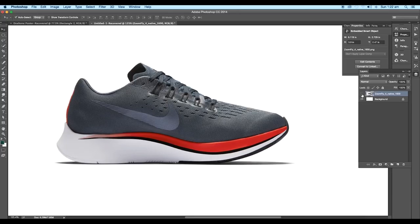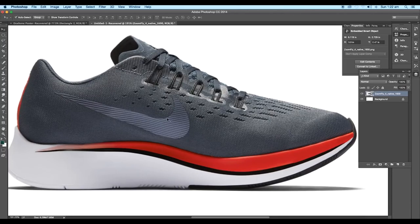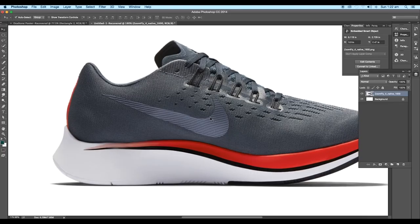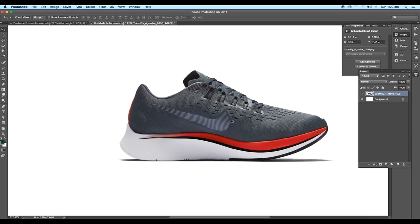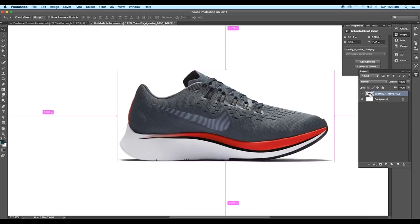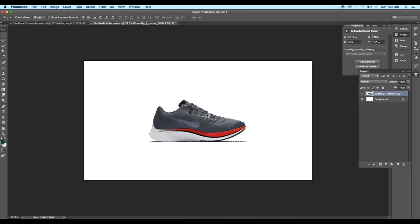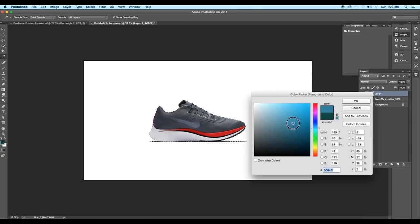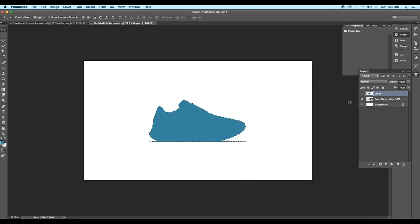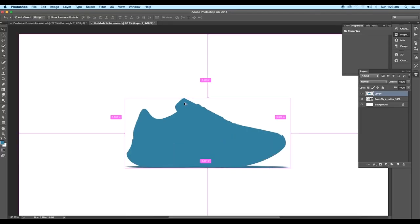The first thing we're gonna do is to create the shape of the shoe. Click on the thumbnail of the shoe layer with Ctrl pressed — this will make a selection. Now add a new layer, change the fill color to blue using the color picker panel, and apply it using the shortcut Alt+Backspace. Thus, we got a shape of the shoe in a new layer.